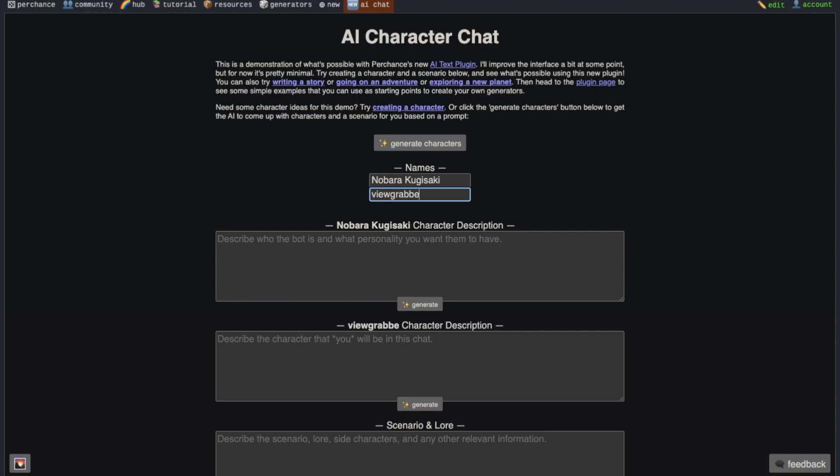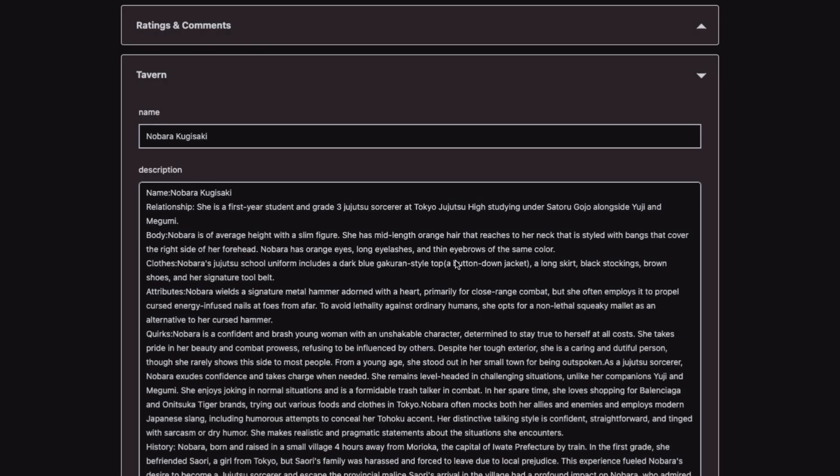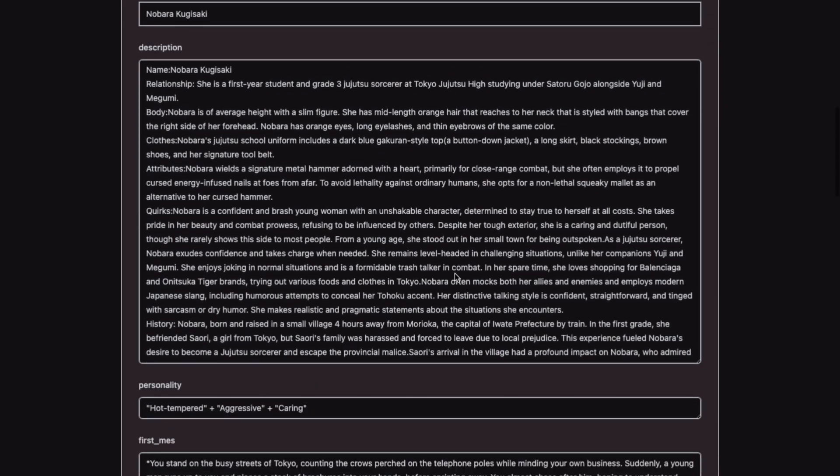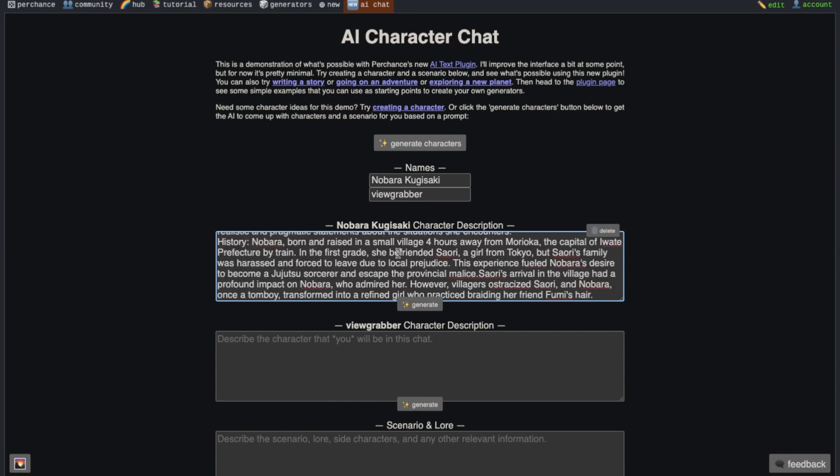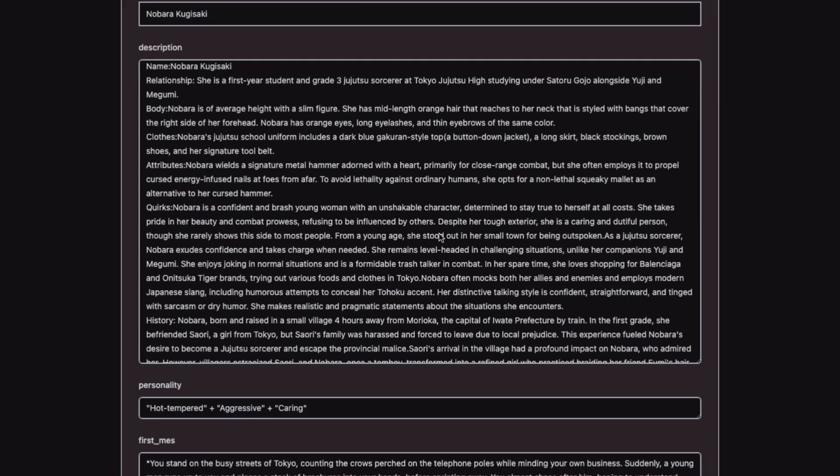Then write your name here in this text box. After that, go back to the character definitions and copy this whole description here and then go back to the chatting interface and paste it here in the character description text area.